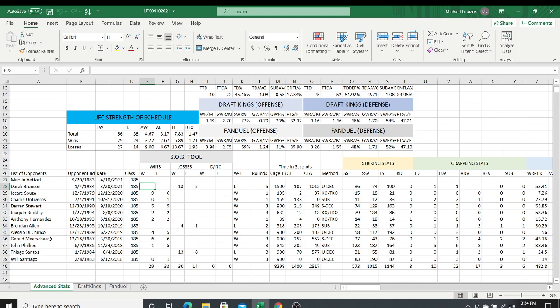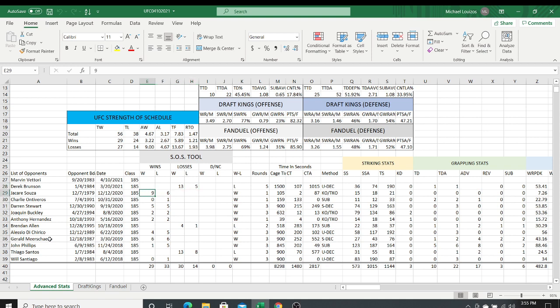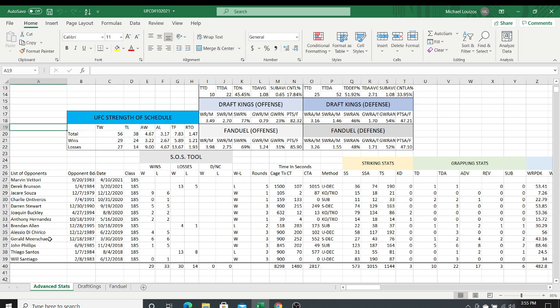The strength of schedule tool tells you, for the wins, losses, draws, and no contests, how opponents performed. For instance, Holland's most recent fight was against Derrick Brunson — Brunson's birthday is January 4th, 1984, the fight took place March 20th, 2021 at middleweight. Since Holland lost that fight, we go into the strength of schedule tool and put in Brunson's overall UFC record — he's 13 and 5 in the UFC. As we go down, we add up all the winning and losing records of every fighter they've faced over their career.